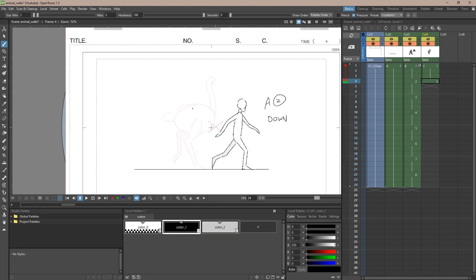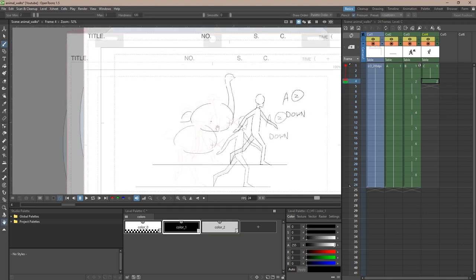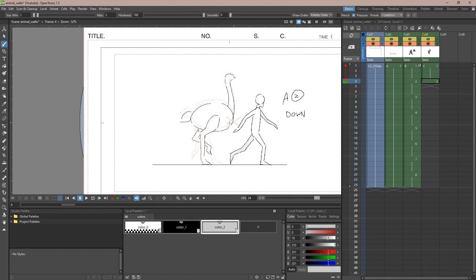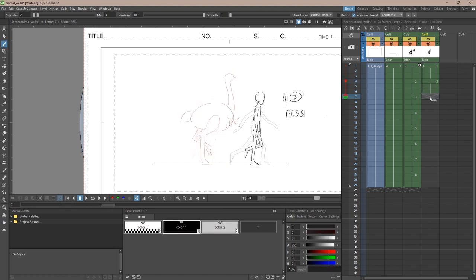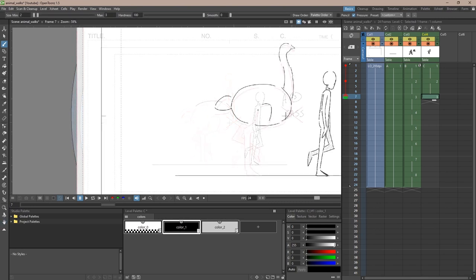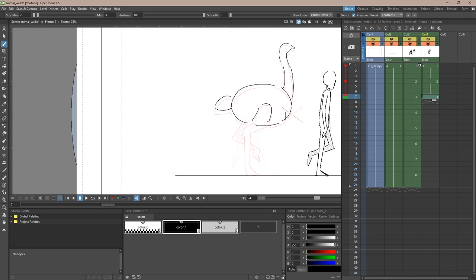Moving on to the down pose, we can move the body down a bit like the human. And here the right leg pulls back while the left leg starts moving forward. Moving on to the passing position, the body starts to move up while the right leg continues to move backwards and the left leg continues to move forward.